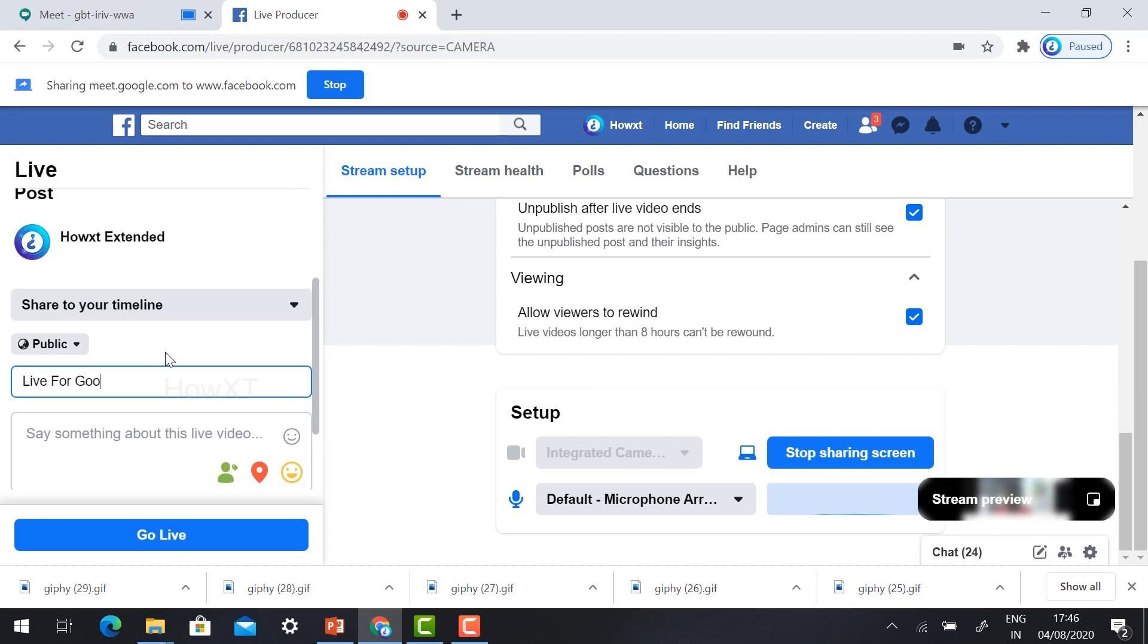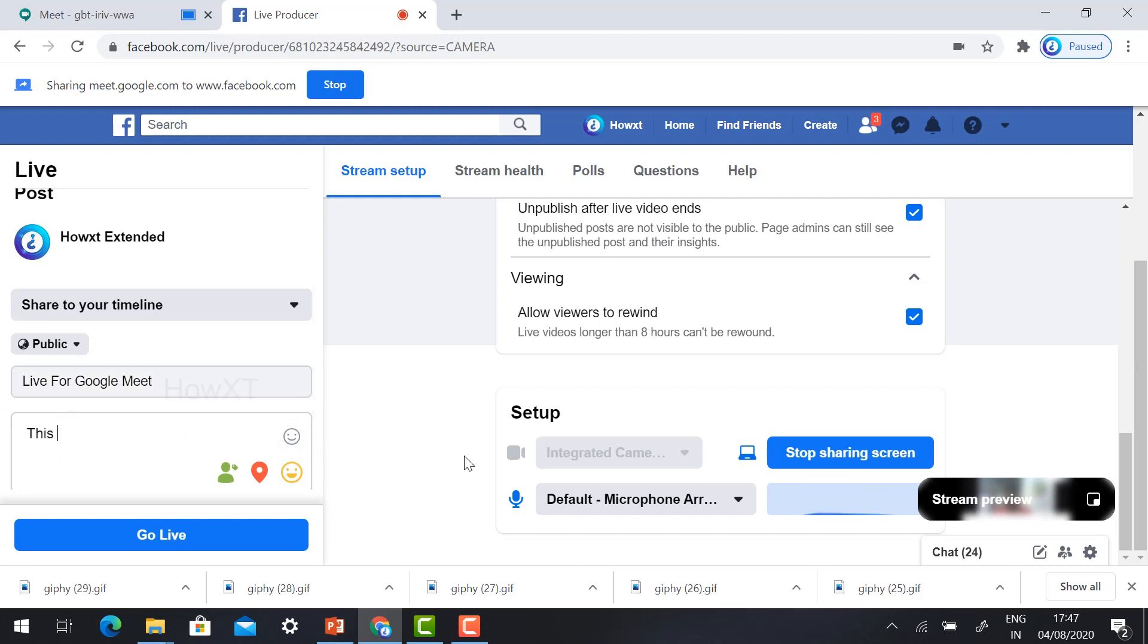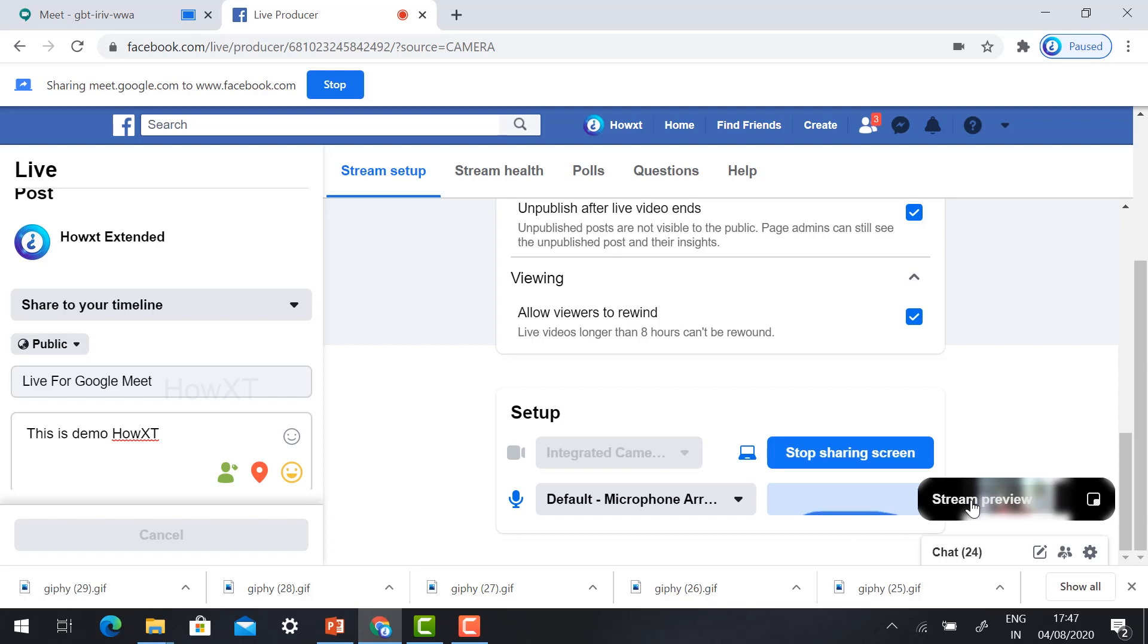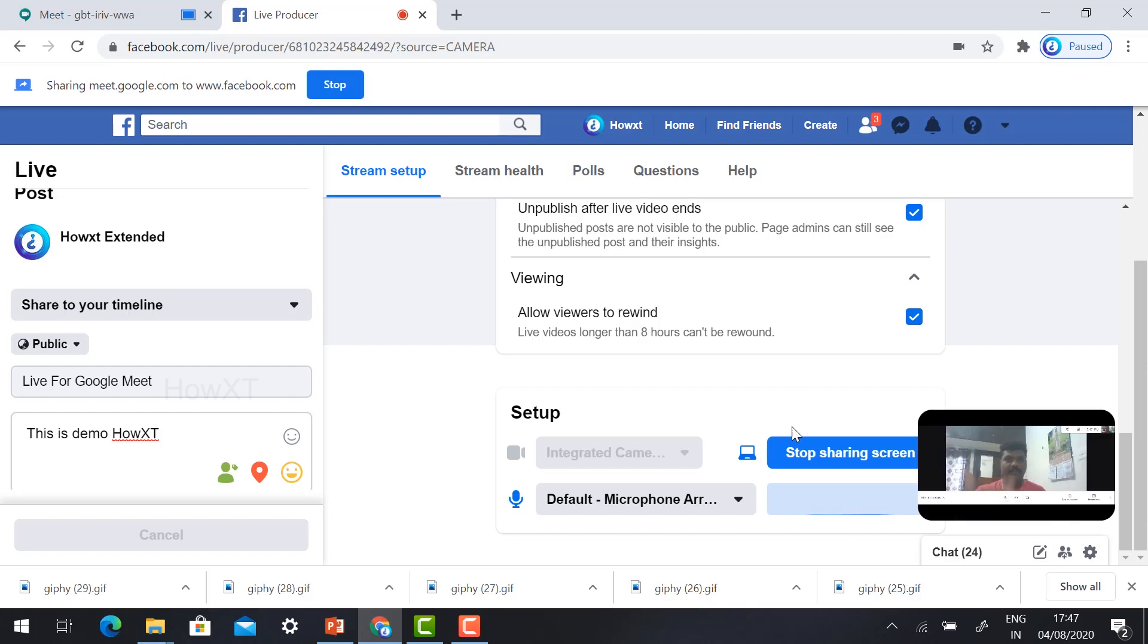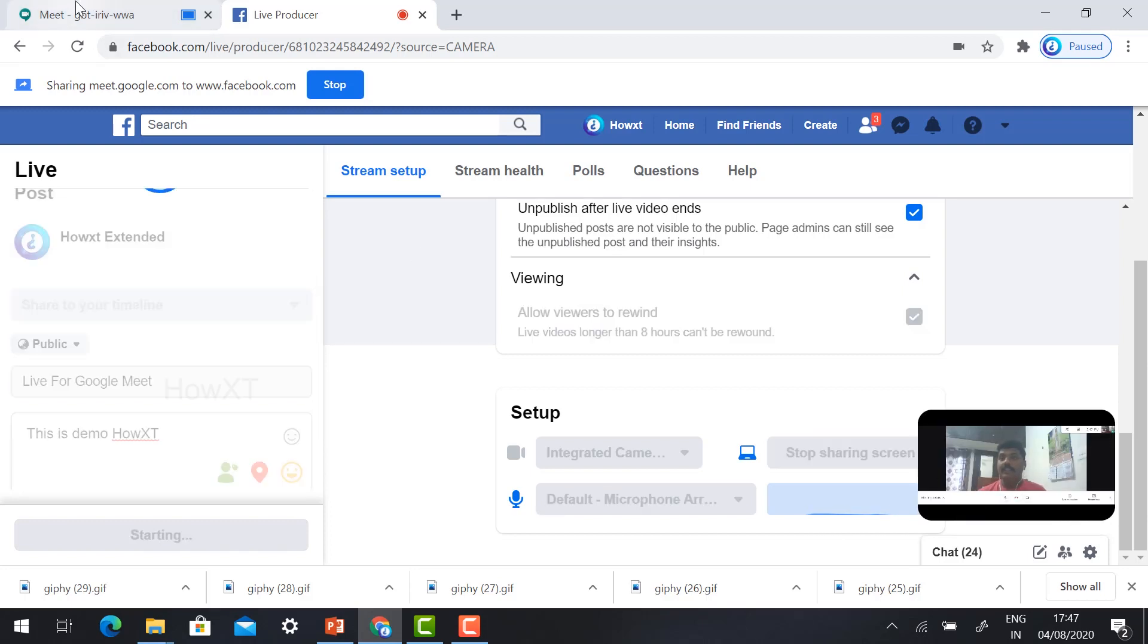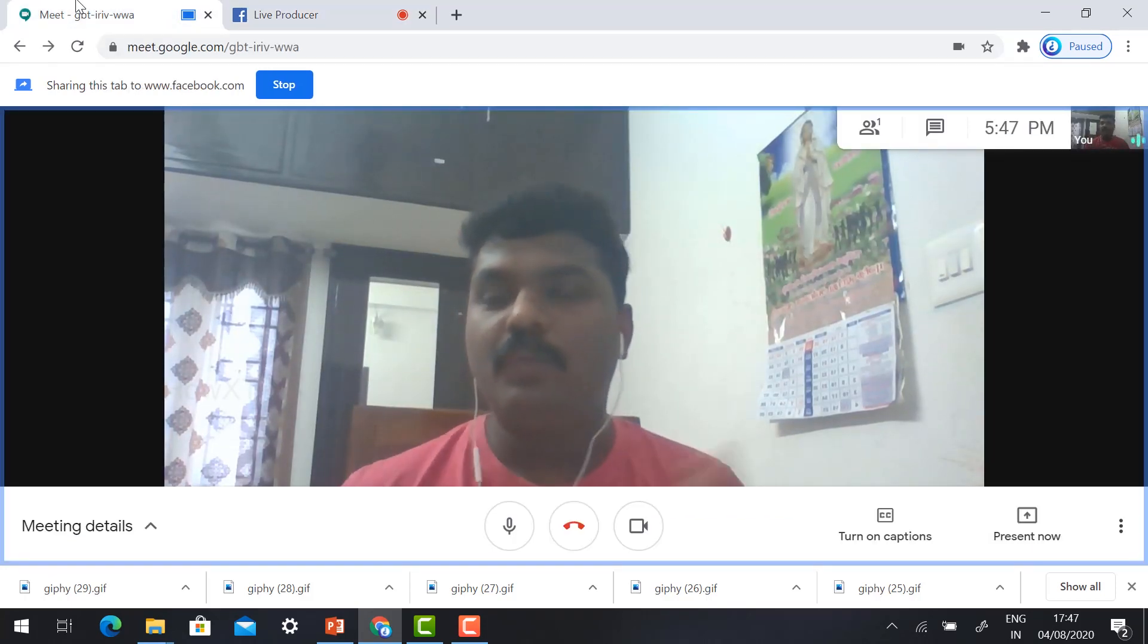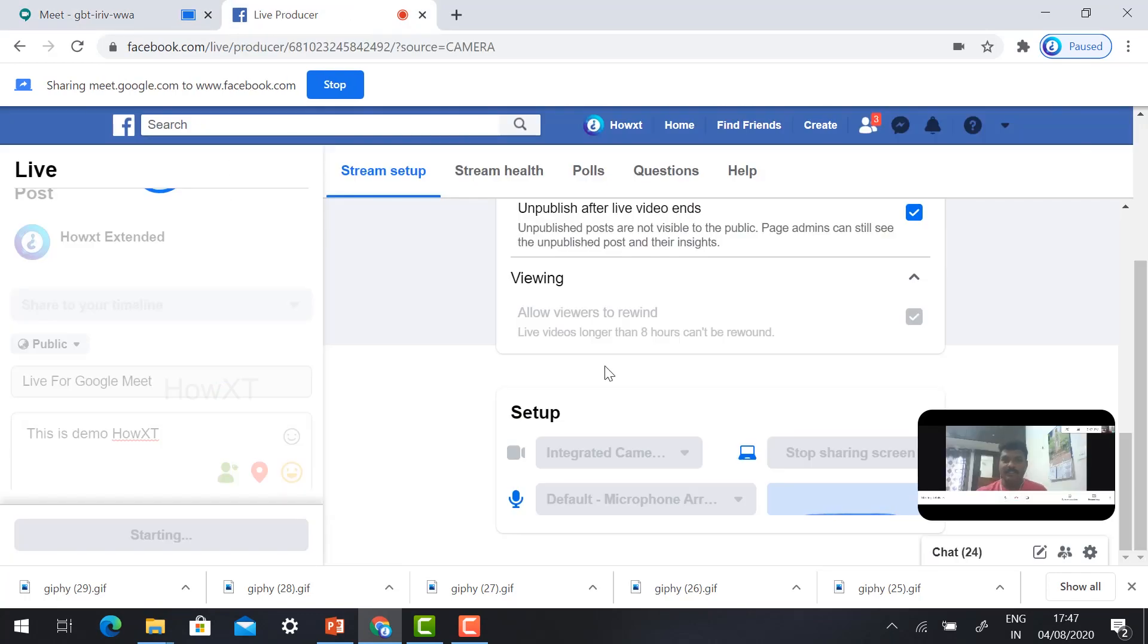Live video title: this is live stream live for Google Meet. I just type live for Google Meet and give your information. This is a demo. I just typed it. Click go live so automatically your video will go live. You can see the preview here. Automatically your video will be viewed from live. This is Facebook live page.